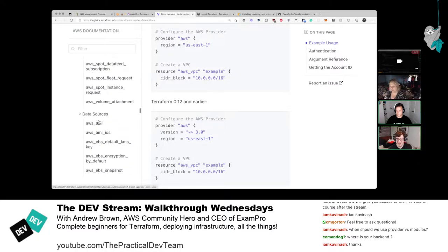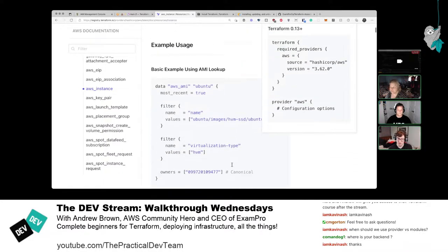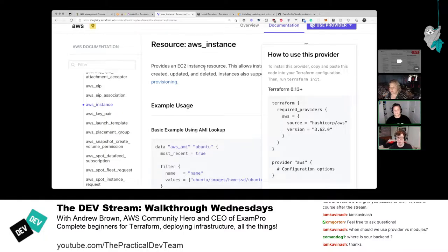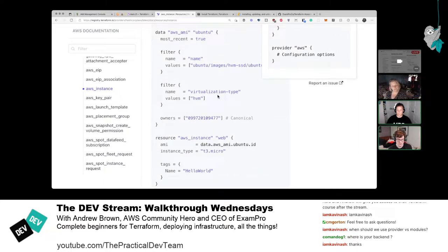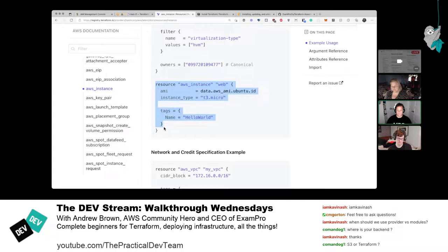Someone asks about the Terraform backend. The backend depends on context: if talking about the provider, it's AWS. If talking about the Terraform backend — where the state file is stored — right now it's on the local machine. Running the script produces a terraform.tfstate JSON file; that's where the backend technically is. You can store it elsewhere: Terraform Cloud or cloud storage like S3.